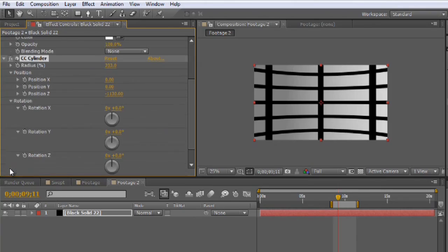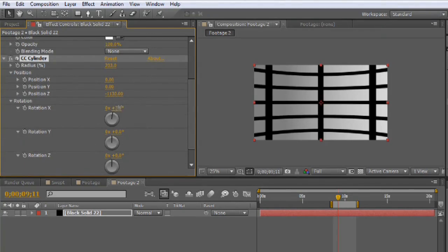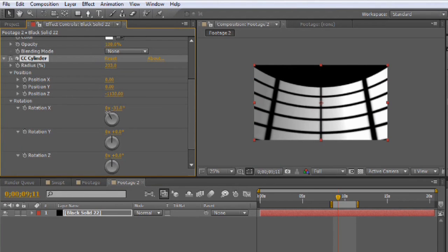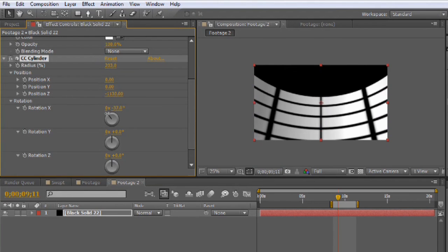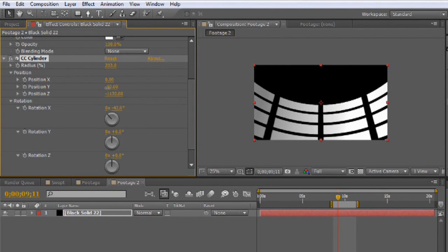If you'd like to alter the perspective, we can fake tilting the camera up a little bit. We're just going to grab the rotation. And under the X rotate, we're going to rotate up a little bit. And we'll also bring the position down.